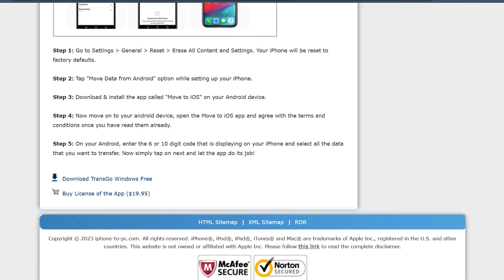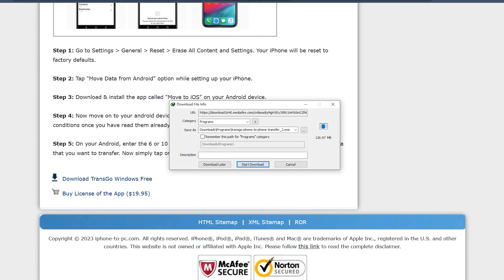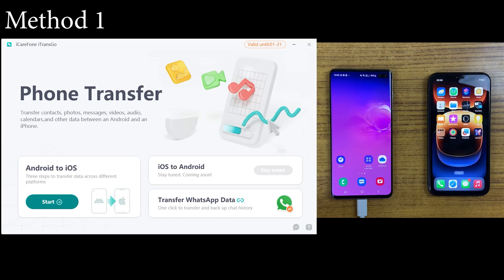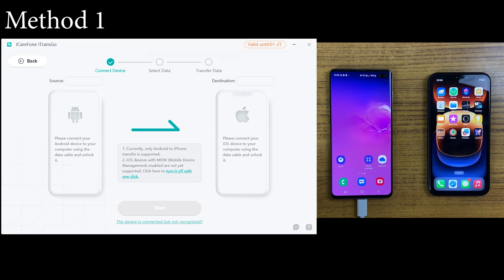First of all, simply download and install the TransGo application on your computer. You can download this application via the link given in the description. Connect both devices to your computer once the installation is done. You can see this is how the main interface of the TransGo application looks like. The iOS to Android data transferring feature will be available soon, but for now we only have Android to iOS, so let's click on that.